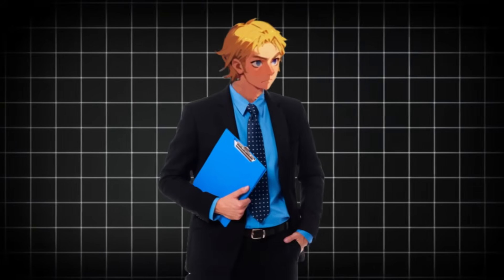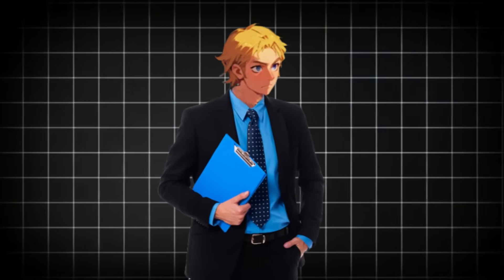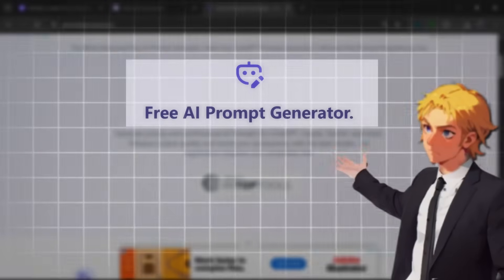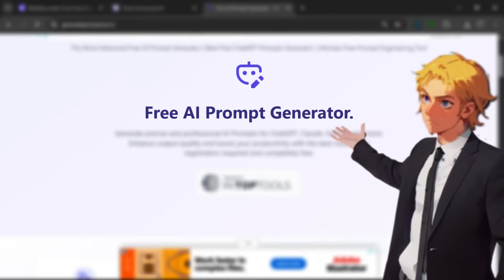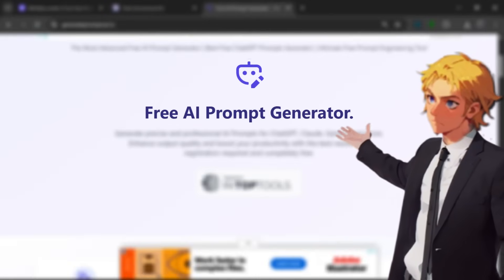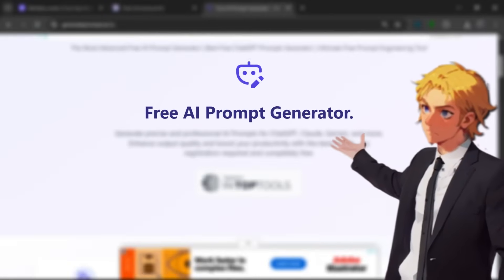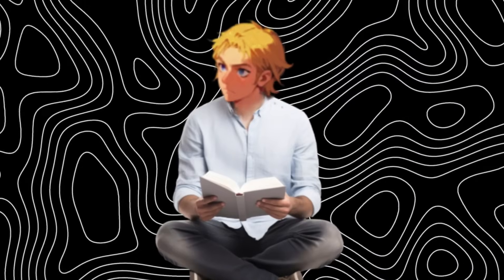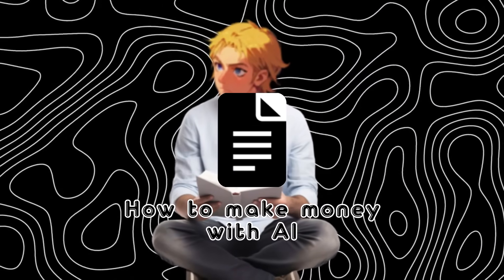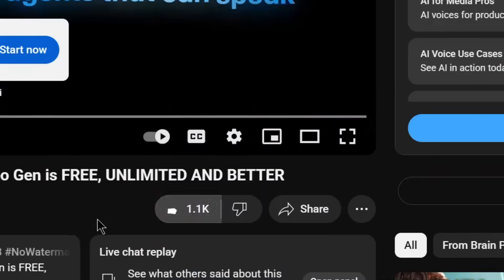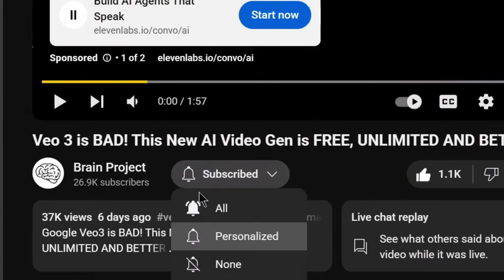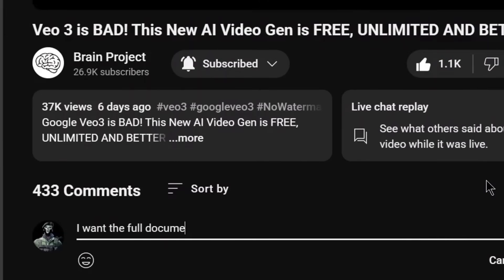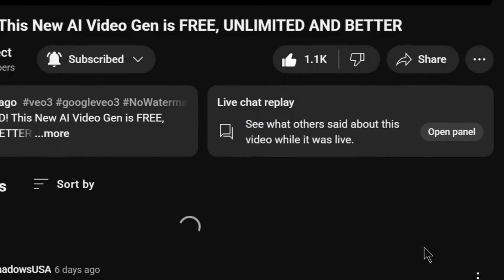Plus, we'll also explore a free, pro-level AI prompt generator that helps you create the highest quality images and videos effortlessly, no sign-up needed. So be sure to watch the video till the end for the best possible outcomes. Also, I've created a document on how to make money with AI. If you want it, all you have to do is like the video, subscribe, and comment 'I want the full document,' and my bot will be sure to send it to you.